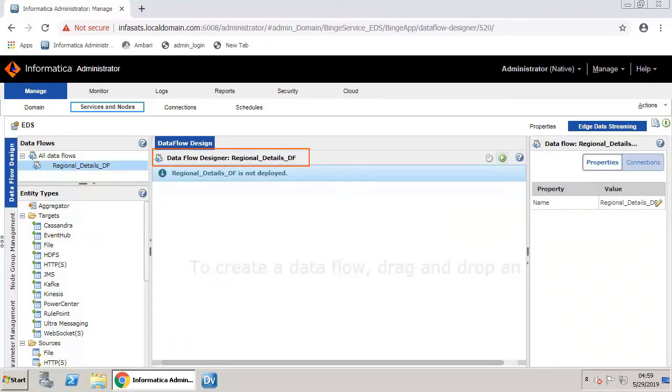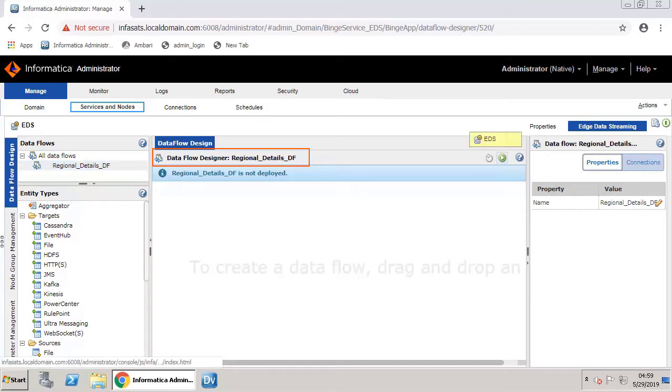The data flow is now created. You can now add the source and target entities. First, let's add a file entity.